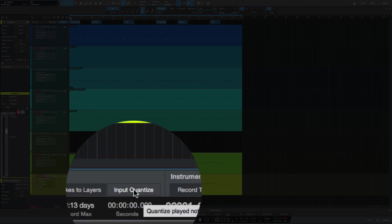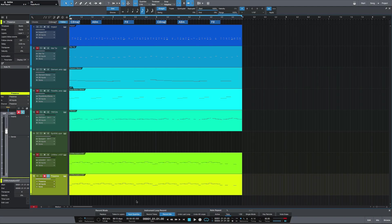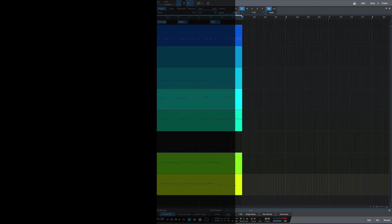So now as I play, it's going to quantize as I play, so I don't have to quantize after I play. So now if I play it again [demonstrates].